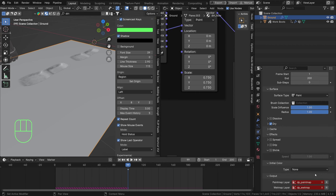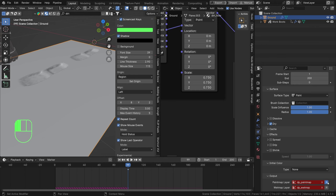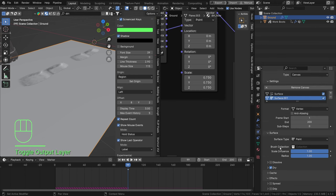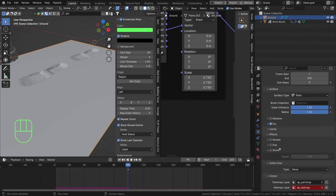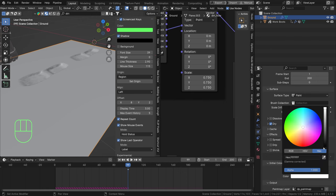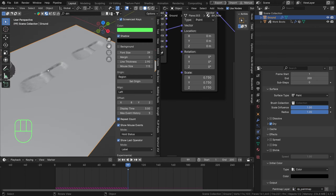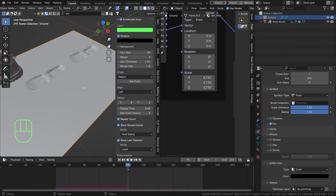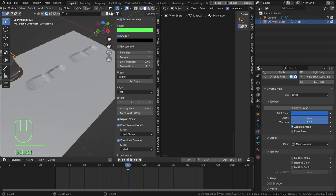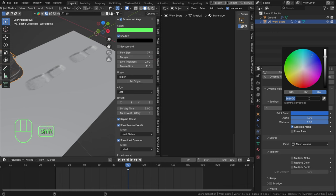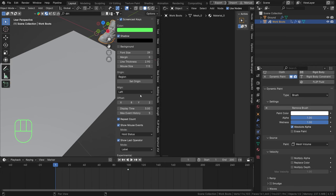Hit the plus on the Output to set up that mask, and set the initial color to Black - I want the entire mask to be black except for the imprints. Let's select our brush and set the paint color to White (FFFFFF). Now when we play this we get our white paint mask.